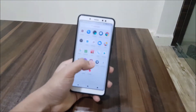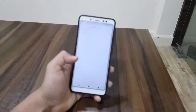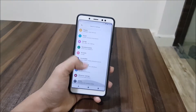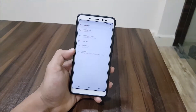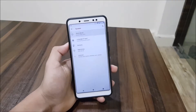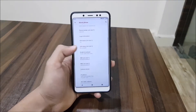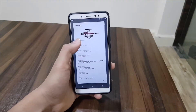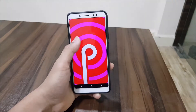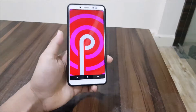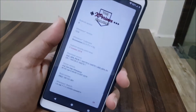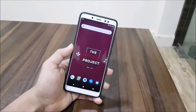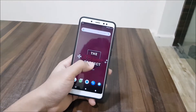Hey guys, in this video we are going to take a look at the Experience Project 13.0 running Android 9.5 for our Redmi Note 5 Pro. So without wasting more time, let's start.